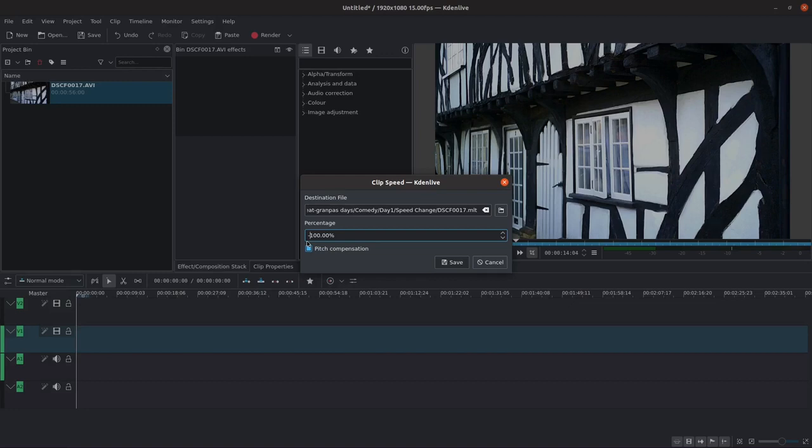What you have to do is add a negative value, in this case minus a hundred percent. This will play it backwards at the same speed as normal play.